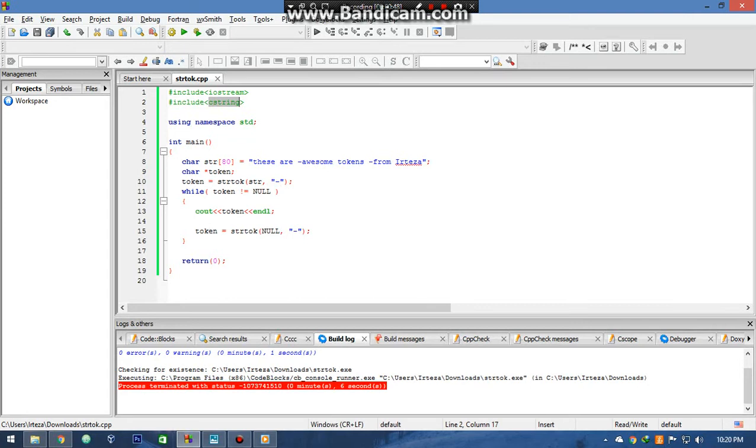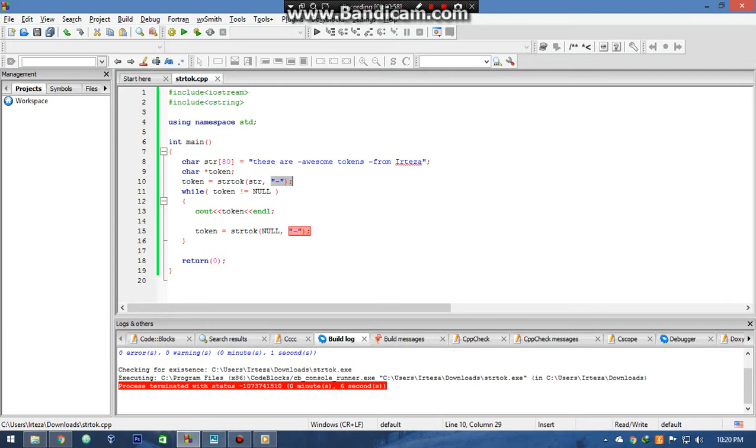I have declared a string and declared a character pointer to hold the tokens. Here we have applied the function. As you can see I wrote a hyphen as the delimiter. Meaning whenever it receives a hyphen, it will return everything before as a token.